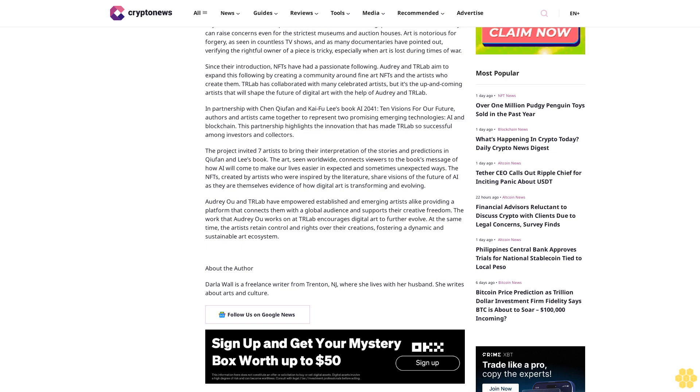Since their introduction, NFTs have had a passionate following. Audrey and TR Labs aim to expand this following by creating a community around fine art NFTs and the artists who create them. TR Labs has collaborated with many celebrated artists, but it's the up-and-coming artists that will shape the future of digital art with the help of Audrey and TR Labs.